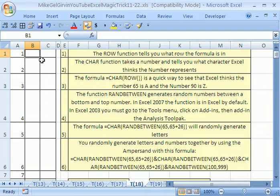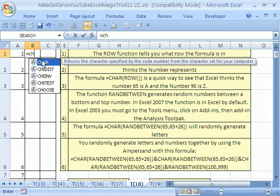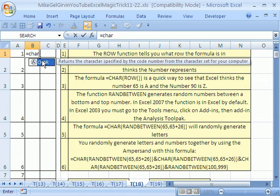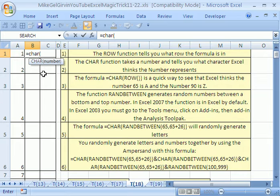Let's click in B1 and I'm going to do the character function equals C-H-A-R open parentheses. This is a weird function. You type in a number and it tells you what character Excel thinks that number is.